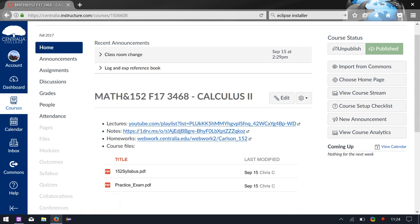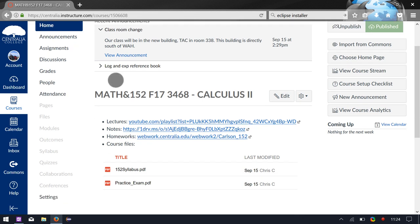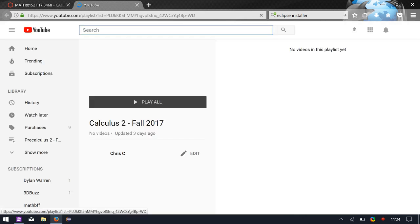Most of what you need is right here on the main page in terms of resources. I already posted an announcement because this room was different than what it was in the printed schedule like four days ago, so I put an announcement up for that. Lectures — this is the YouTube playlist where you can see all the lectures.